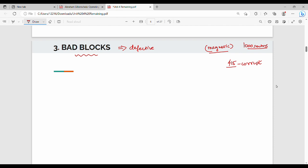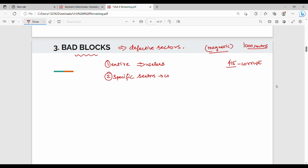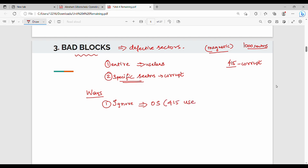There are two types of corruption: the entire disk corrupted, which makes it completely useless, or individual sectors corrupted, which we can handle. For example, if sector 415 is corrupted, there are three ways to handle it. The first way is to ignore the corrupted sector — the OS marks it and does not attempt to read or write to that sector.